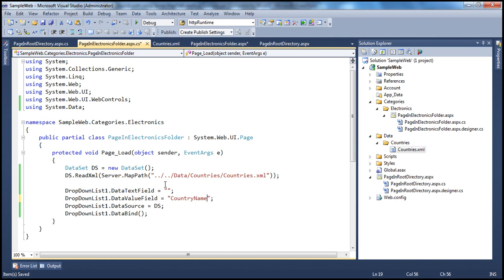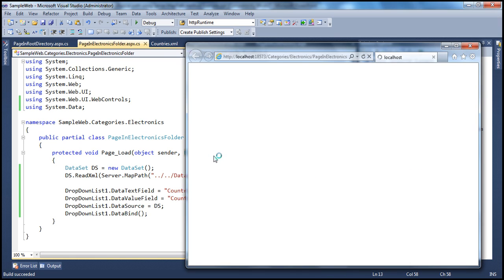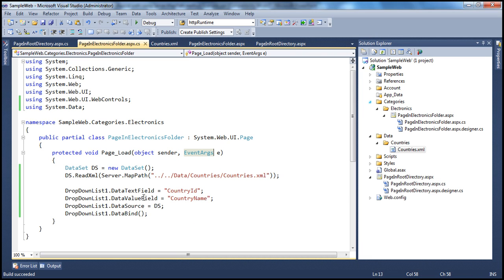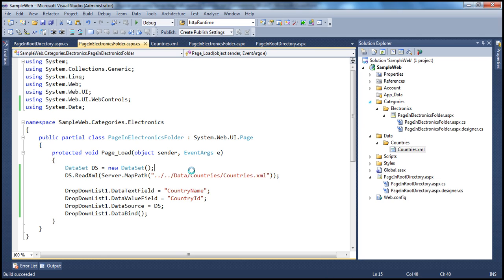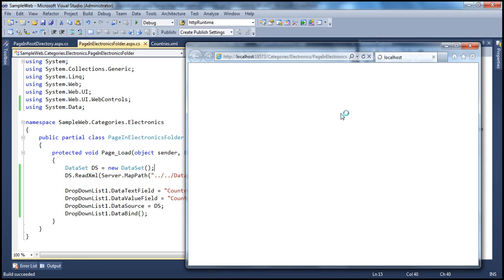Let's copy and paste that. If we run this now, we'll be able to correctly read that XML file and display the data in the drop-down list. It looks like we bound the country ID as the text, so we see country IDs instead of country names. Let's correct that. Now if we run this, as expected, we'll see the country names within the drop-down list — and we can see all the countries there.